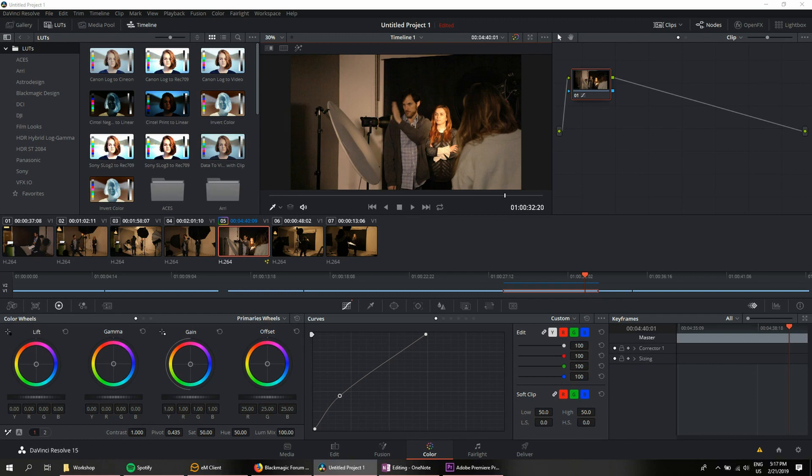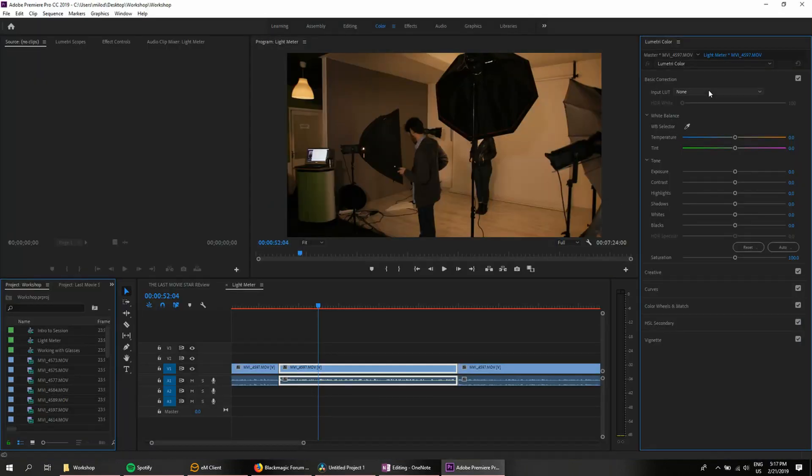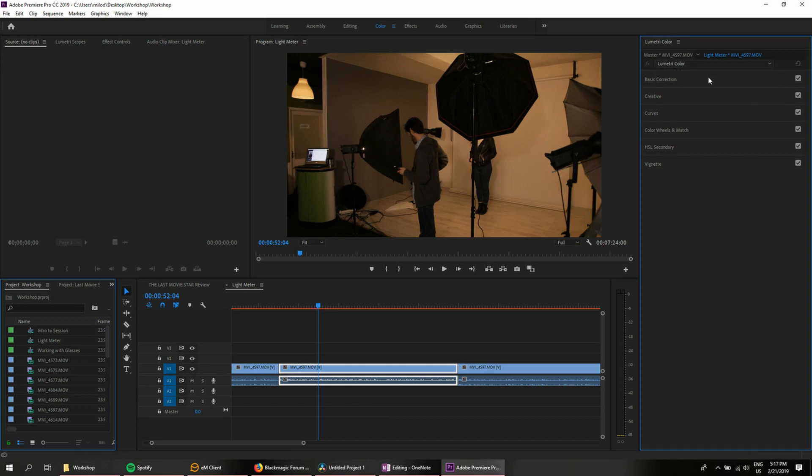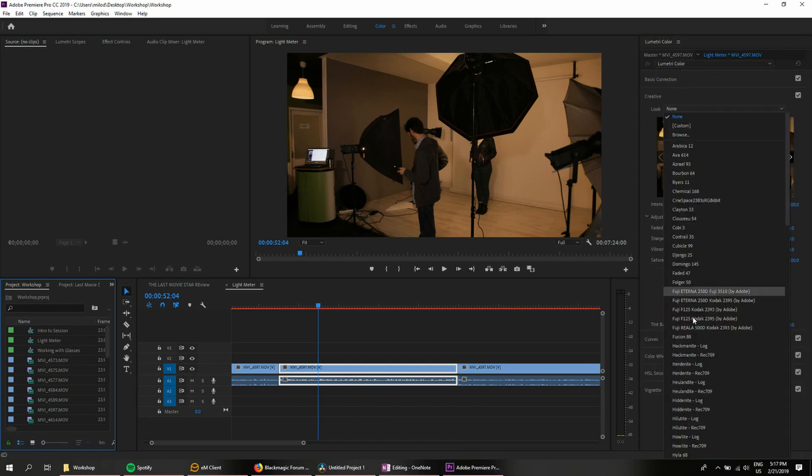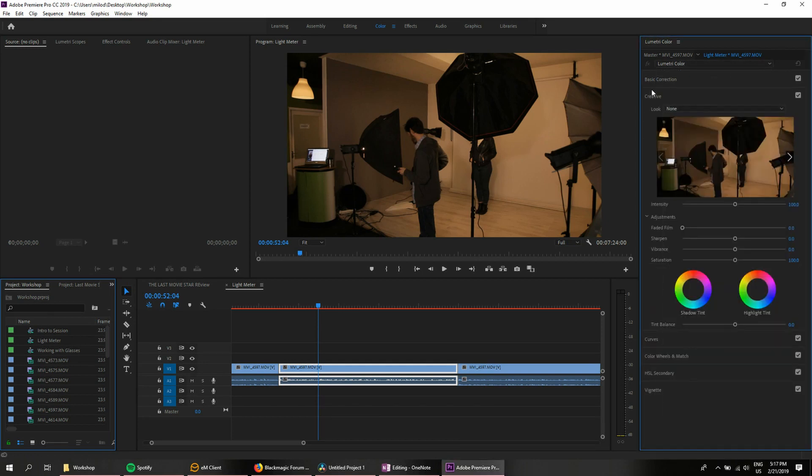So if you're like me and you're a long-time Premiere Pro user, you might have a series of custom LUTs that you've used and you want to move those into DaVinci Resolve.